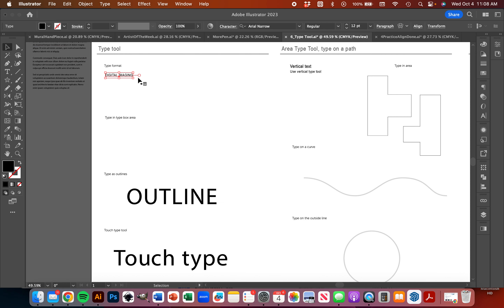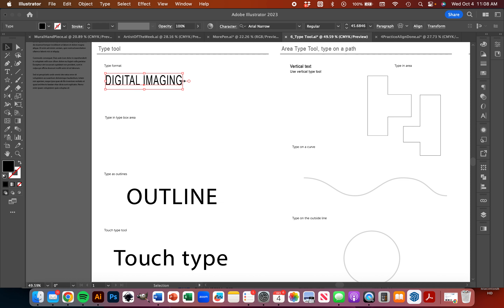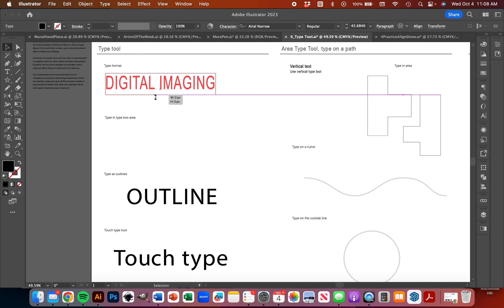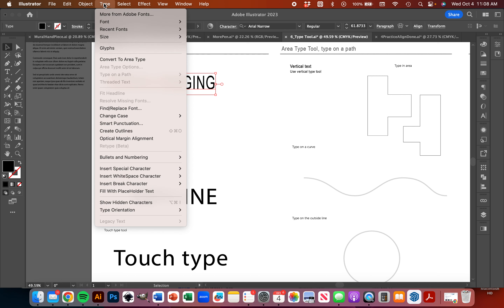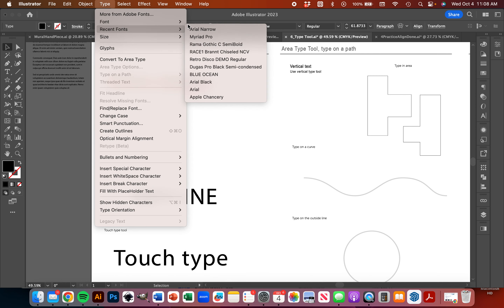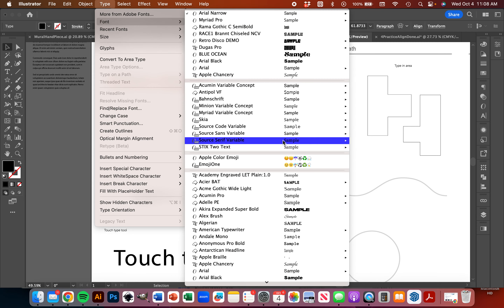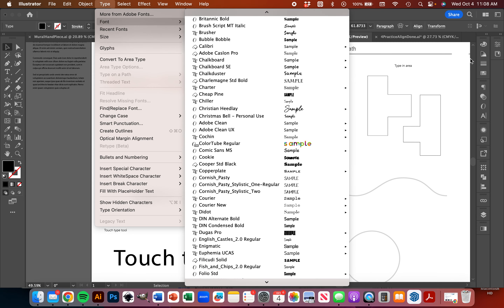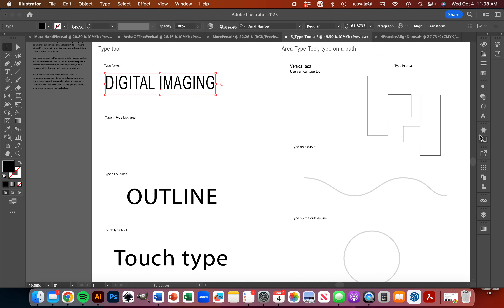I can select my type by grabbing my Selection Tool. I can make this bigger, I can stretch this, I can squish it or stretch it out. To look at my type, I can go up to Type at the top, then go to Font. This will show me some different examples of my different fonts.